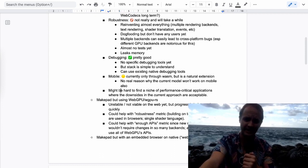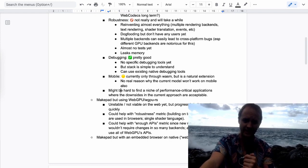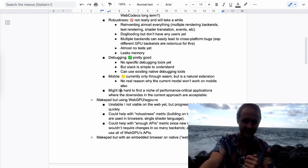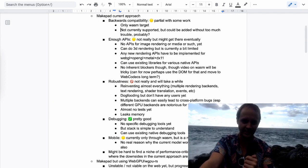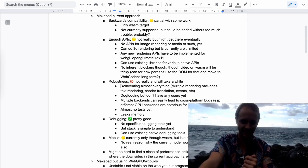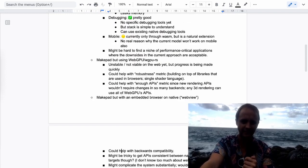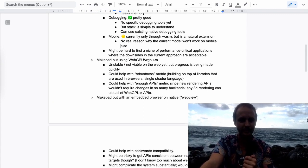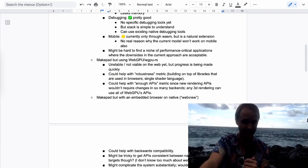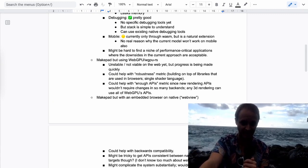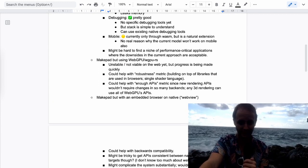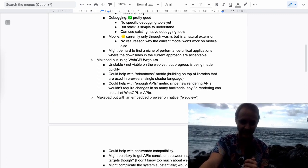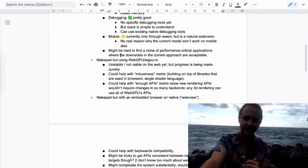Overall, it might be hard to find a niche of performance-critical applications where the downsides I mentioned are acceptable. They have some ways to go, but there might still be some people for whom it's compelling enough to use even with these downsides.